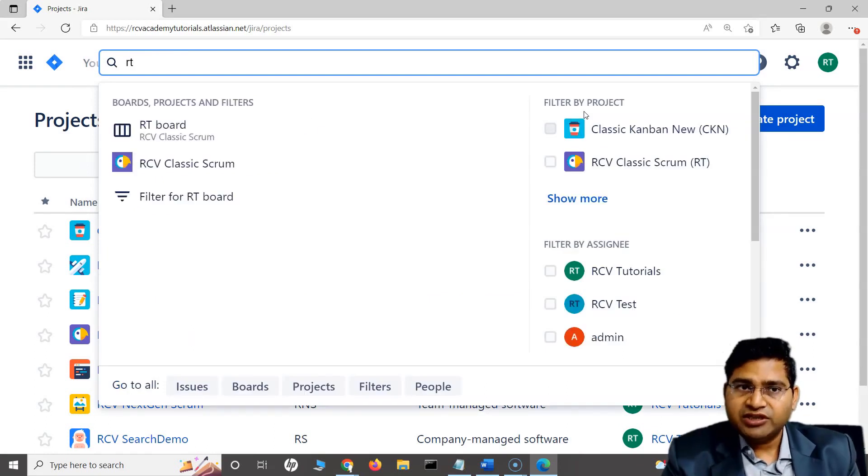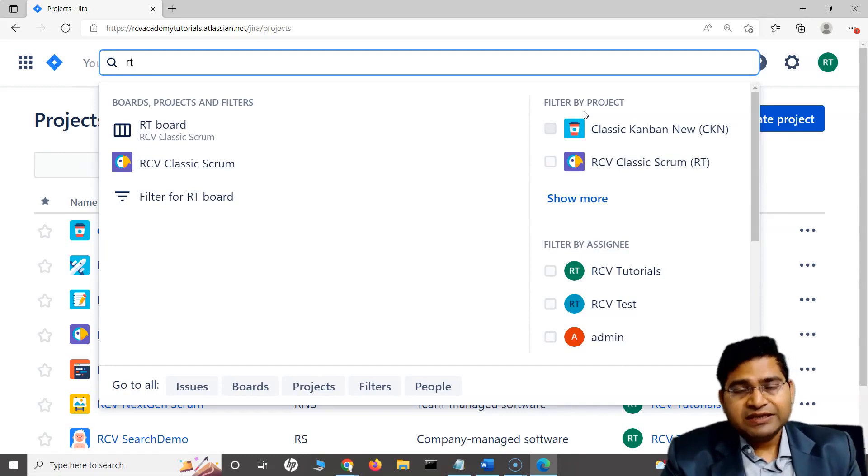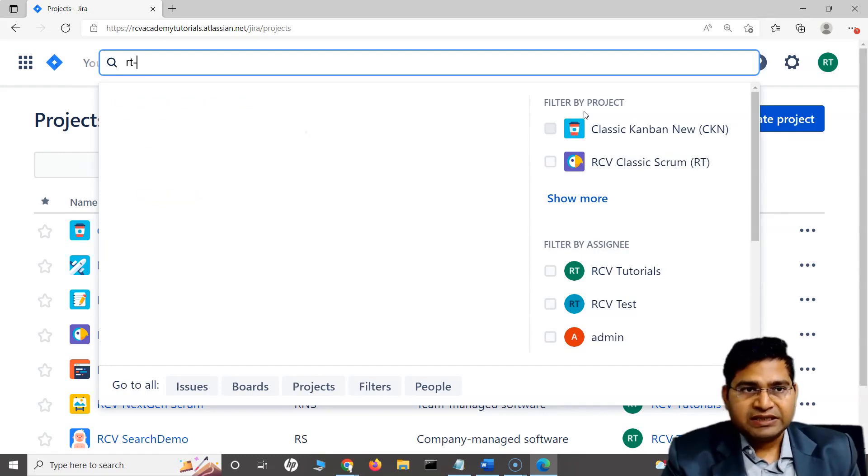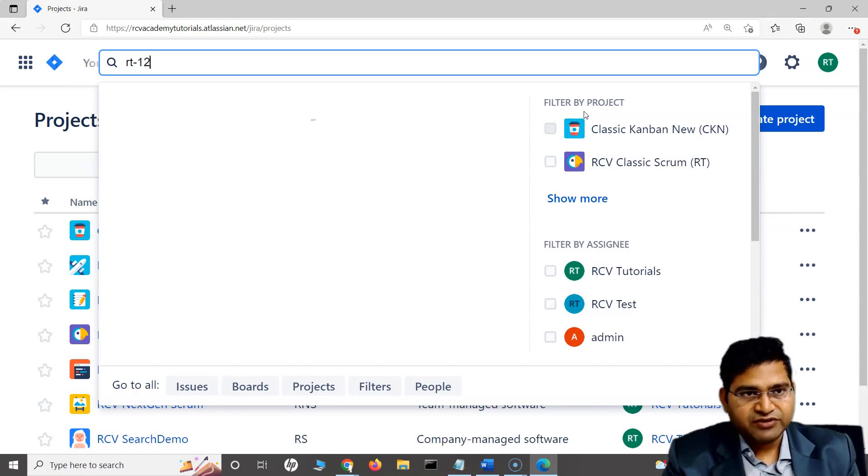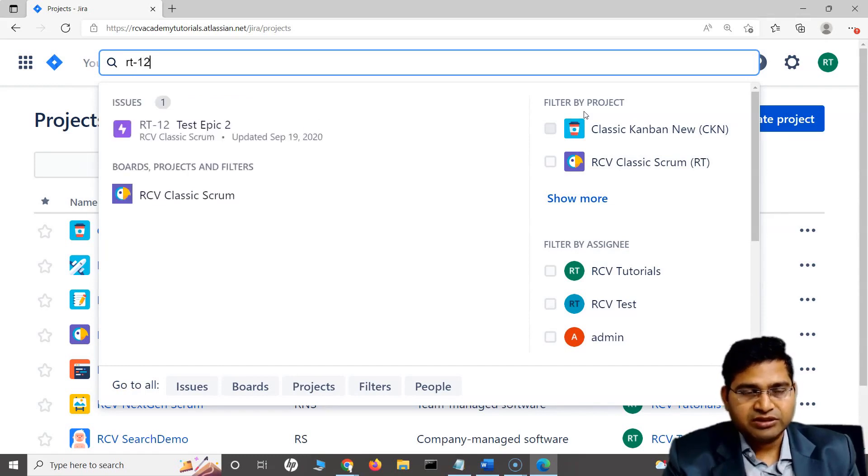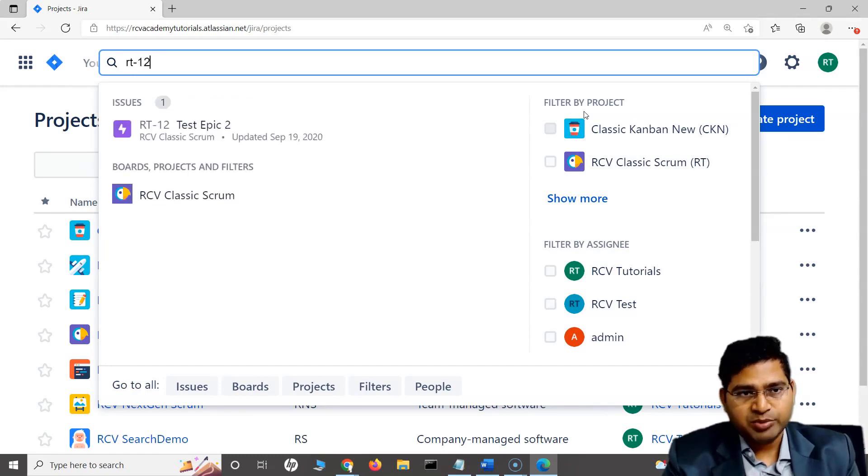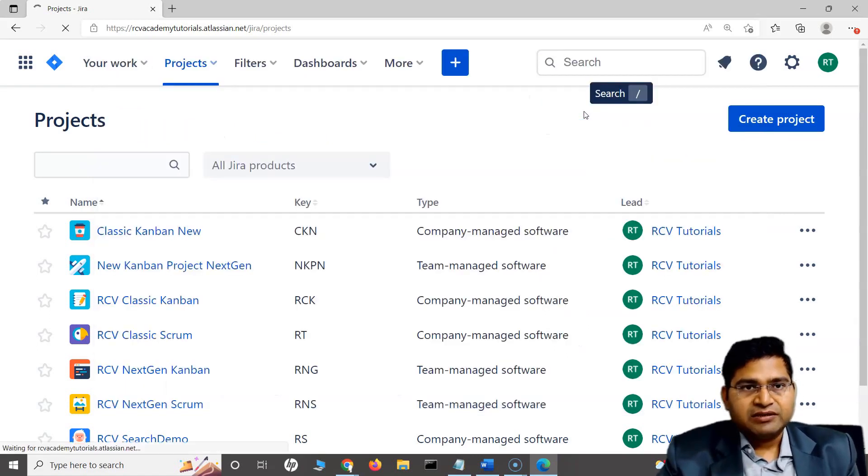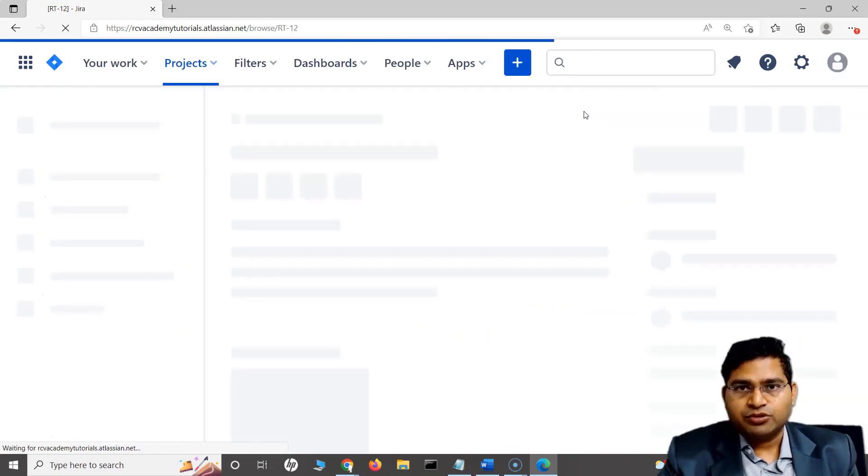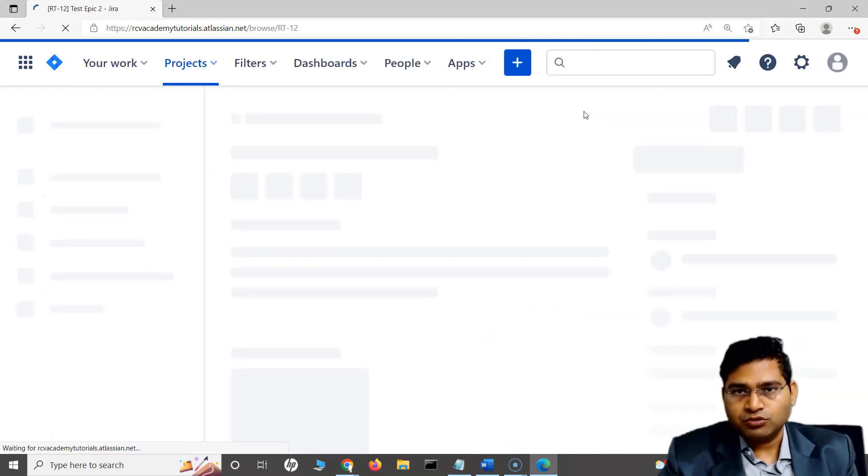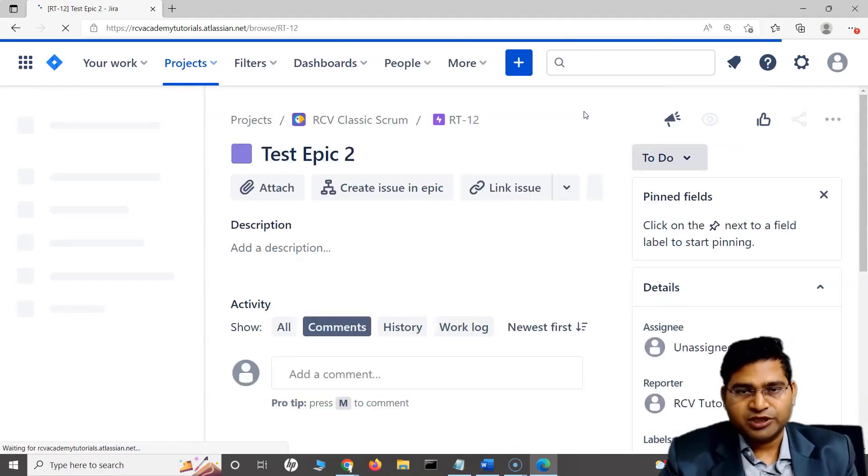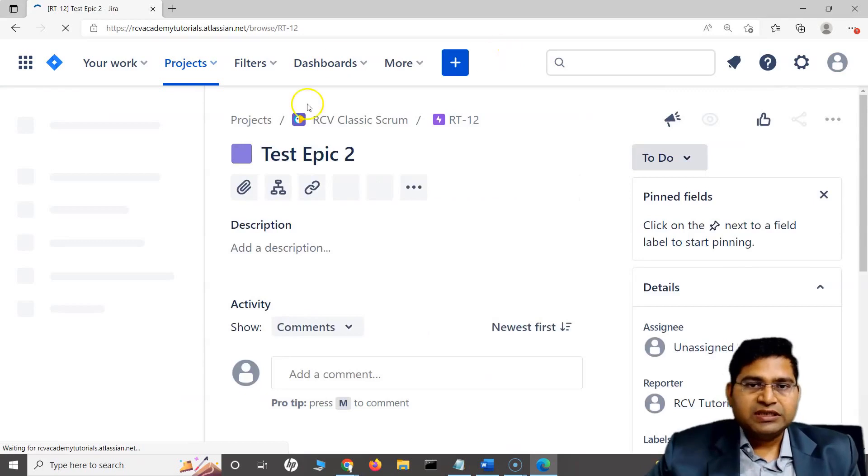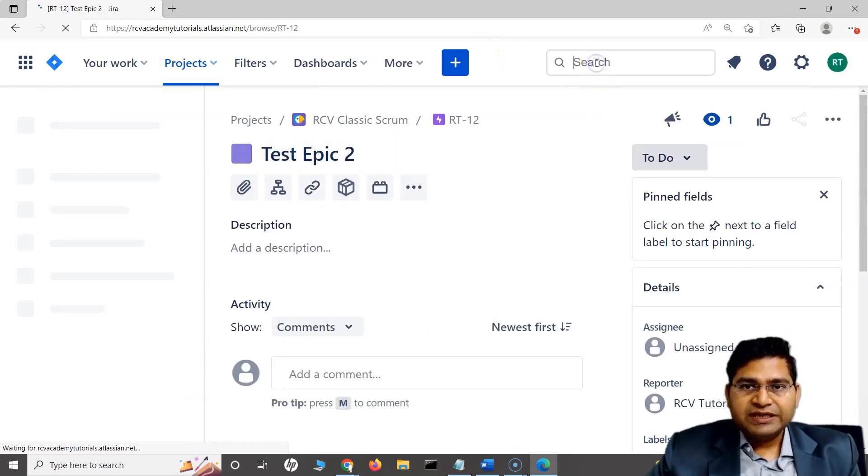If I want to search for a specific issue type, I can say in that particular project, use the key. I can say RT hyphen. If for example, there is an issue RT hyphen 12, which is an epic. I can simply type in that. And if I hit enter, then it will open that particular issue for me. It will open all those details. You'll see the issue has been opened.